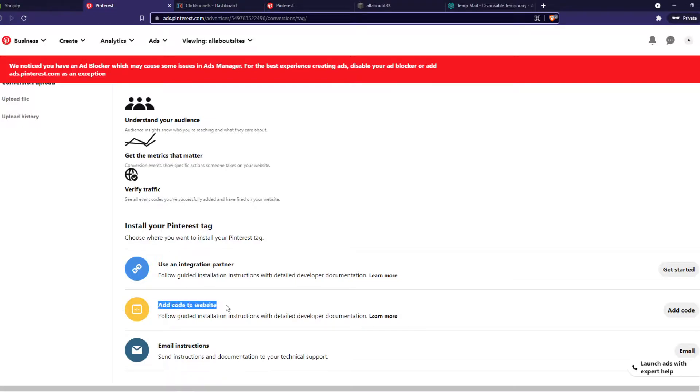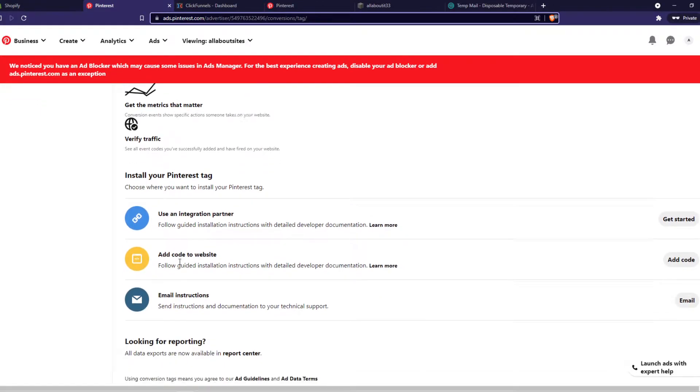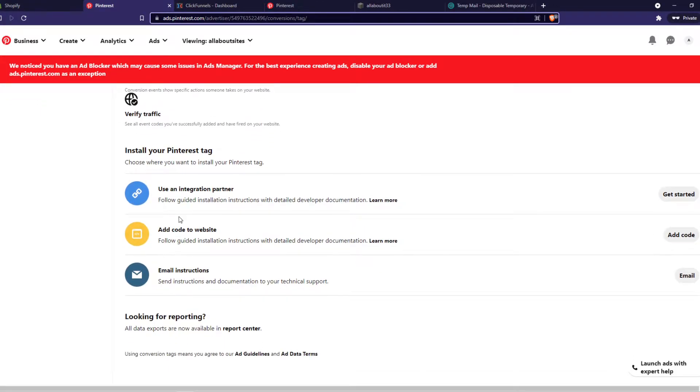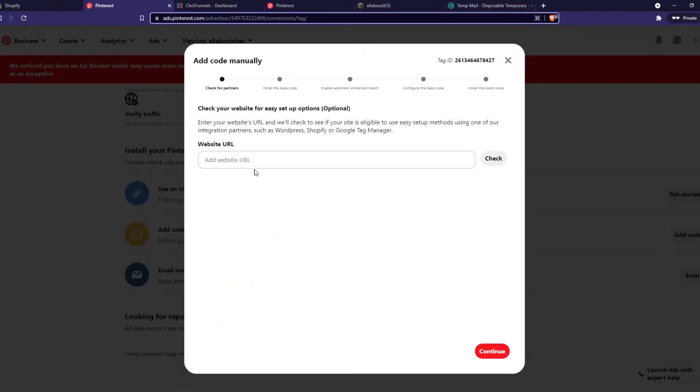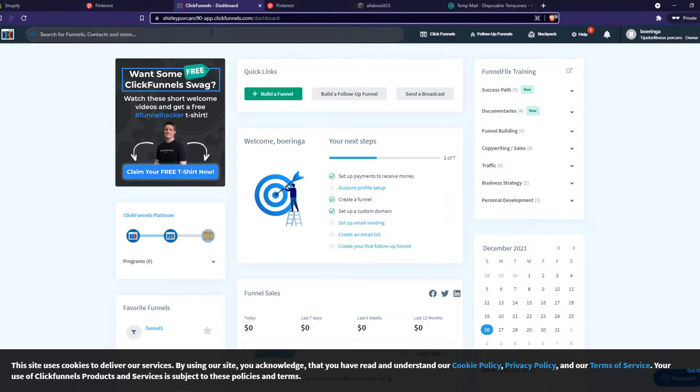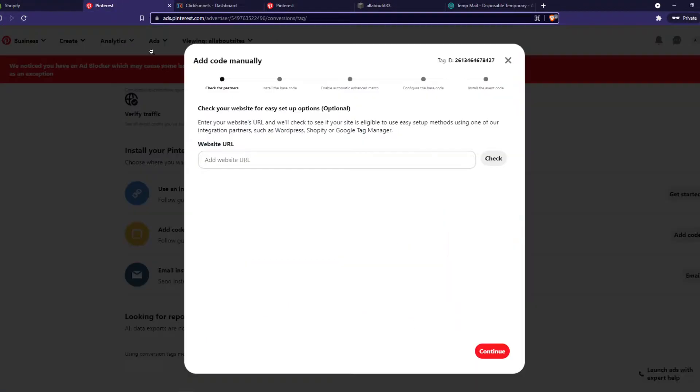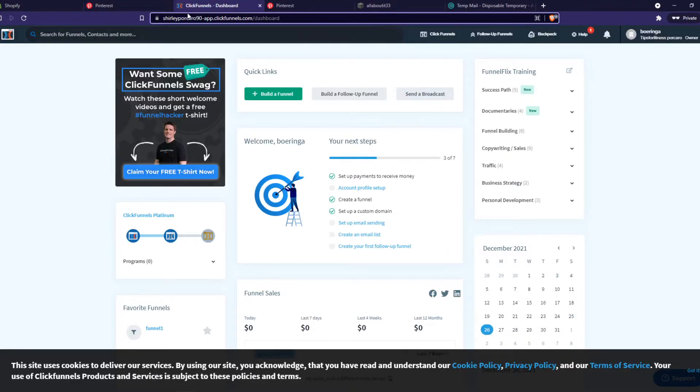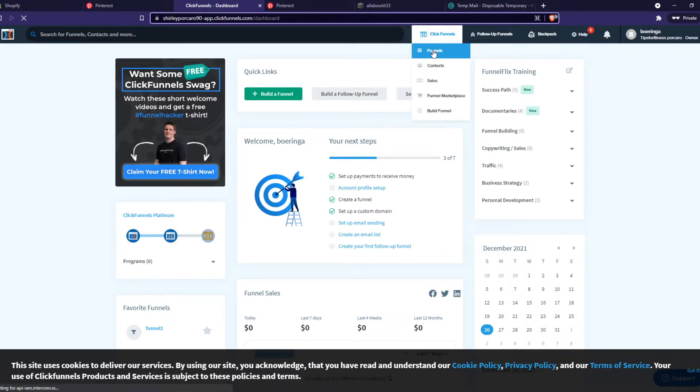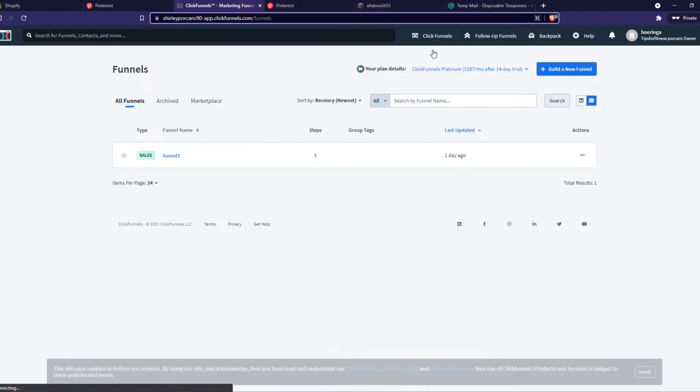You want to go ahead and select and go to your website so that Pinterest can actually connect with ClickFunnels. Hit code any website URL. That's not necessary but if you want to do that you can.